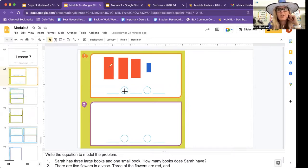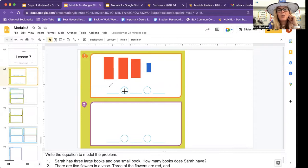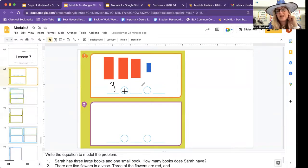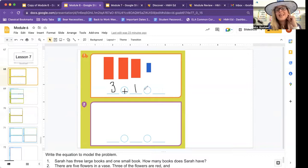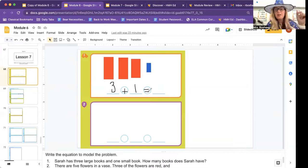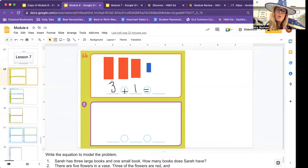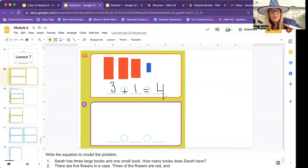Let's count. How many large books? This is the first group. One, two, three. And how many small books did I add to that? One. Equals how many books does she have now? Three plus one is four. Yes, good.